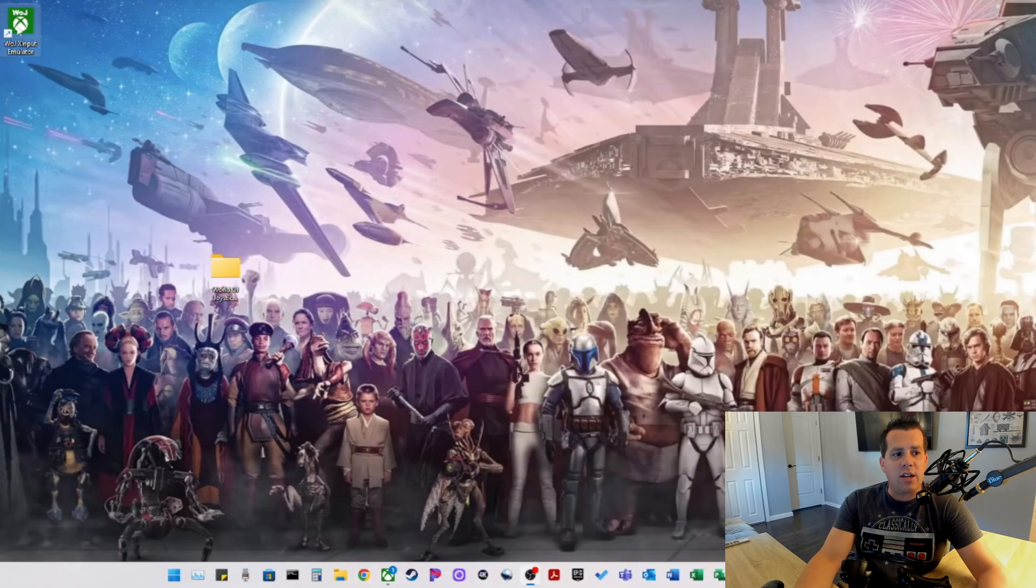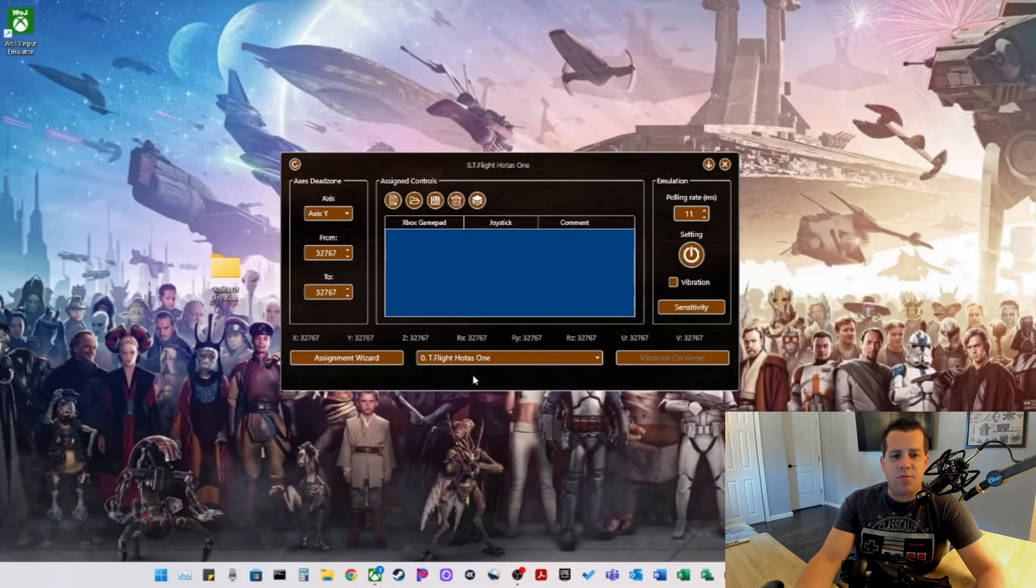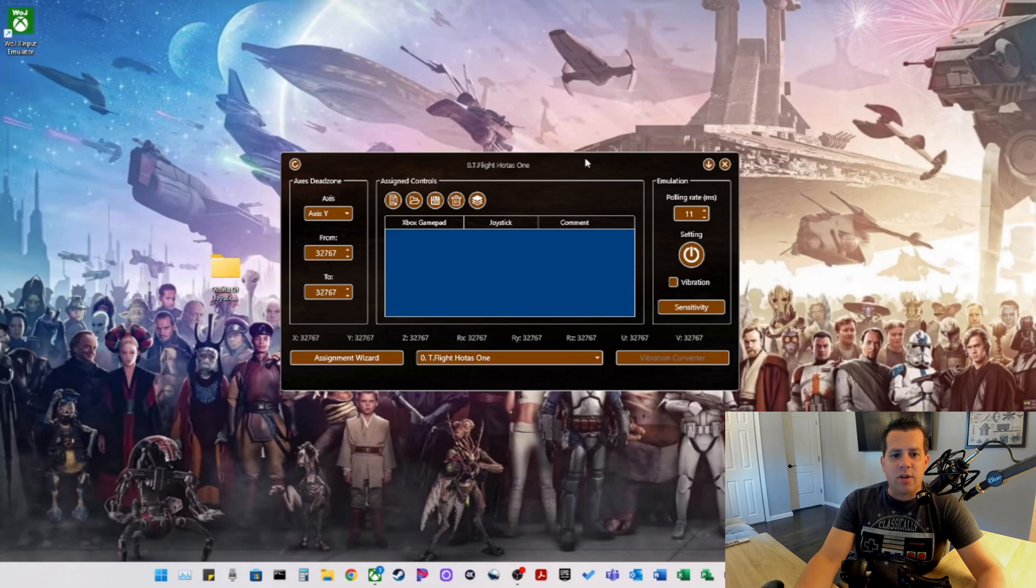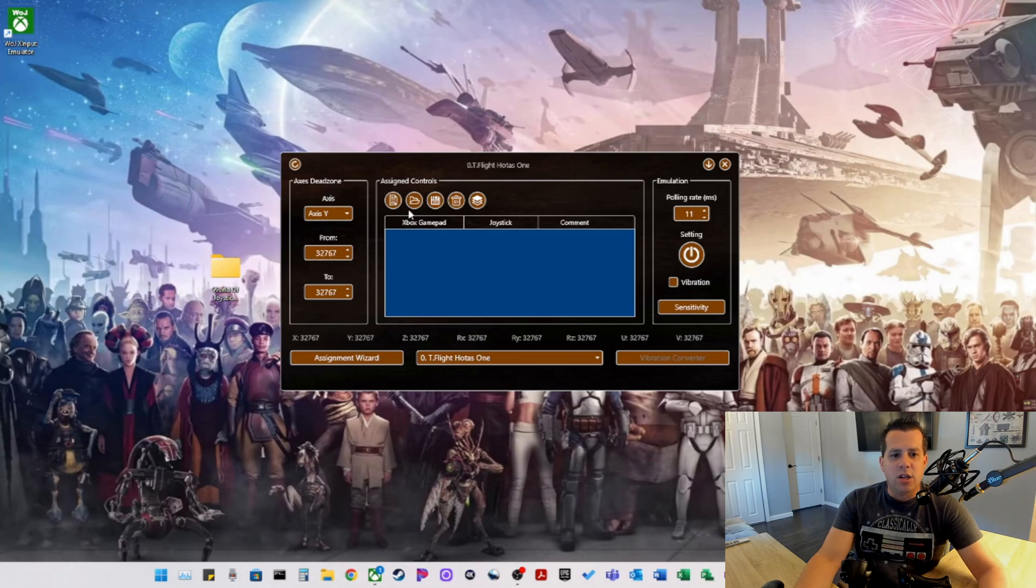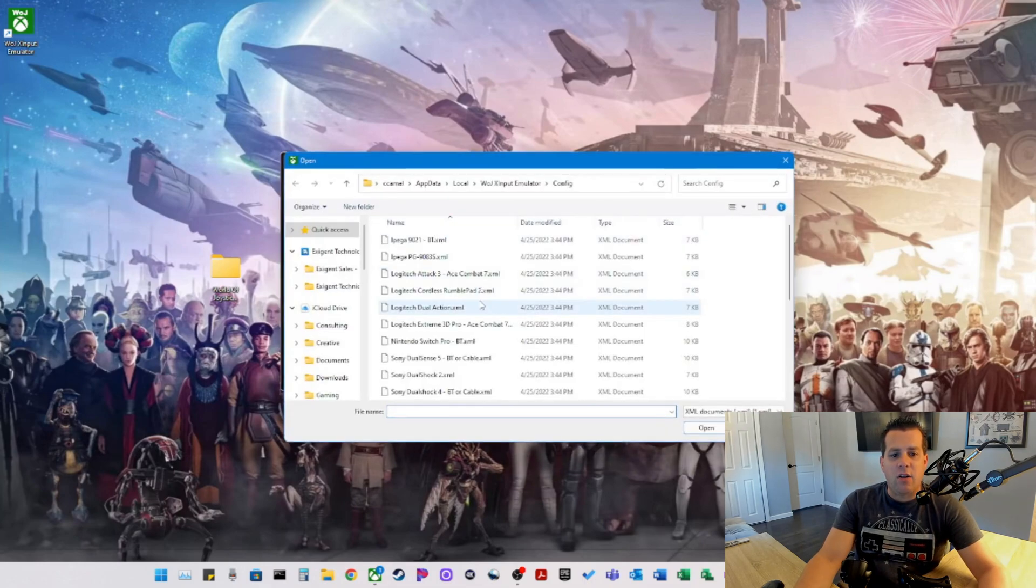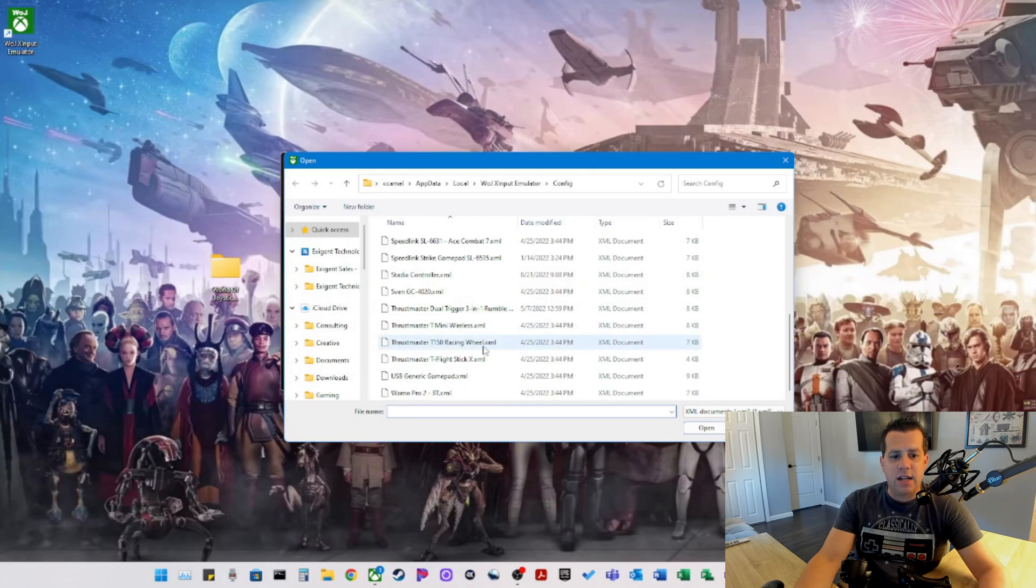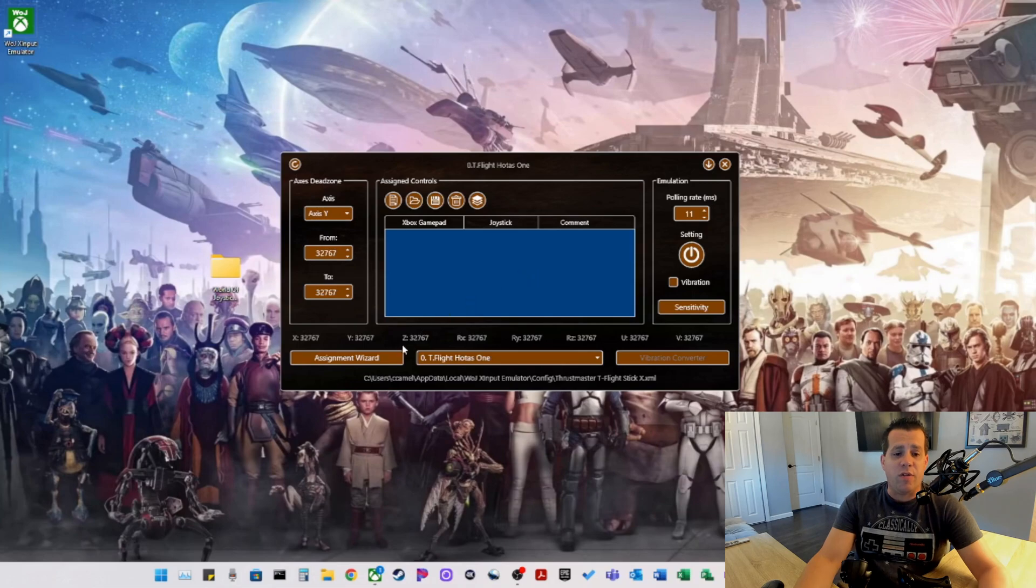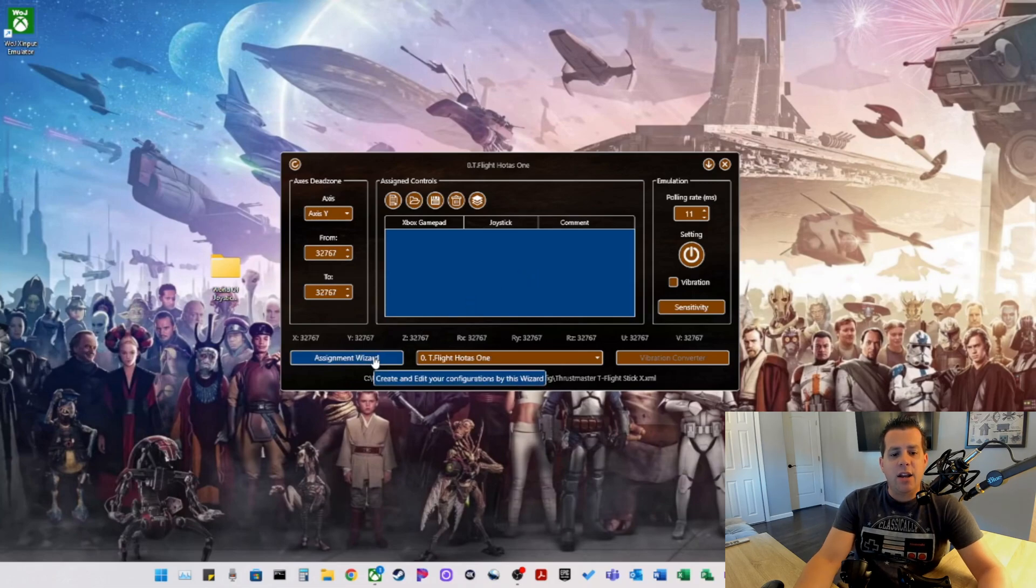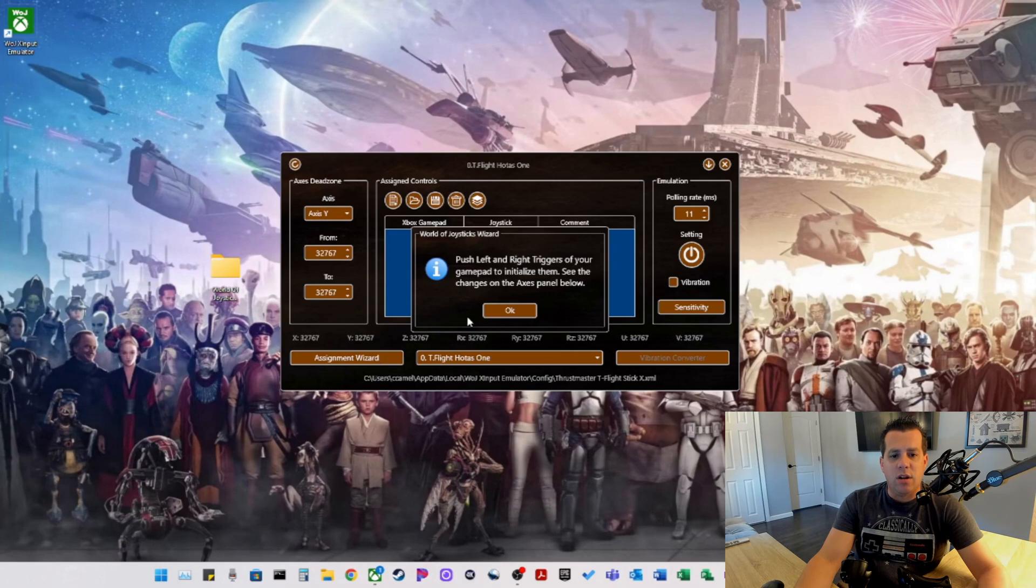Now the file has installed. As you can see on our desktop, we have the WOJ X Input Emulator. The same thing, we're getting the Windows prompt here. So here is the interface. So it's already opened up the T-Flight HOTAS1 because it detected it is plugged in. So what you can do if you want to open up a different configuration file or device is there's a bunch of them that are default. We're going to select the Thrustmaster T-Flight Stick, which we've already had open because it defaulted. And then you want to click on Assignment Wizard.